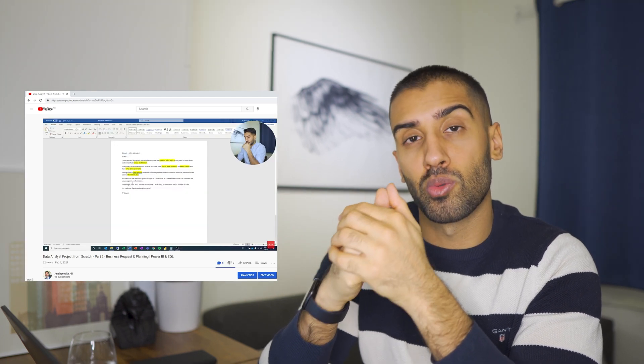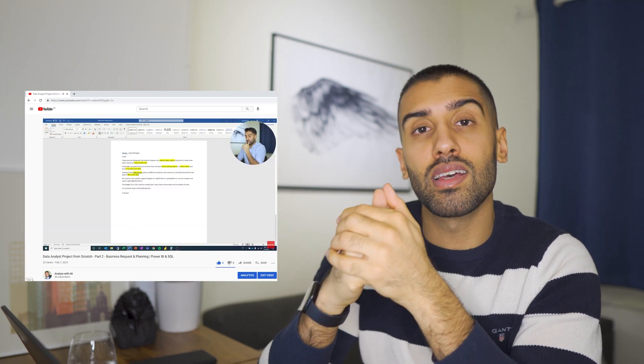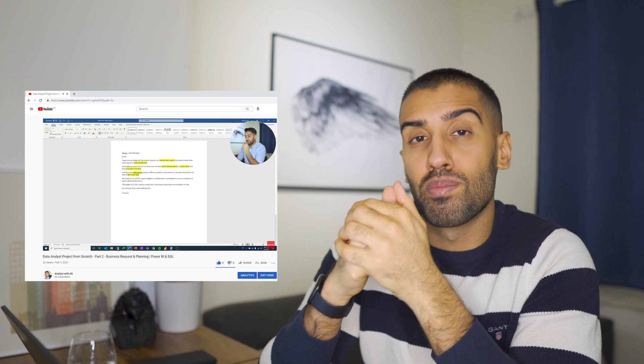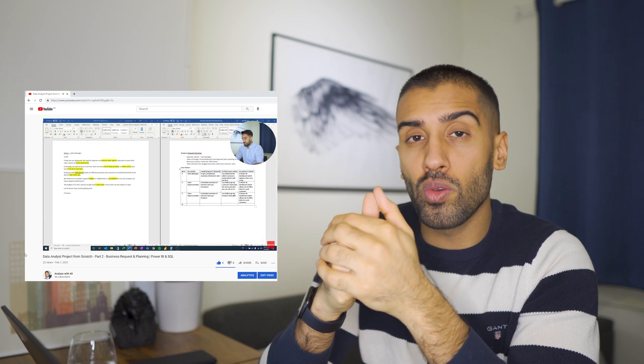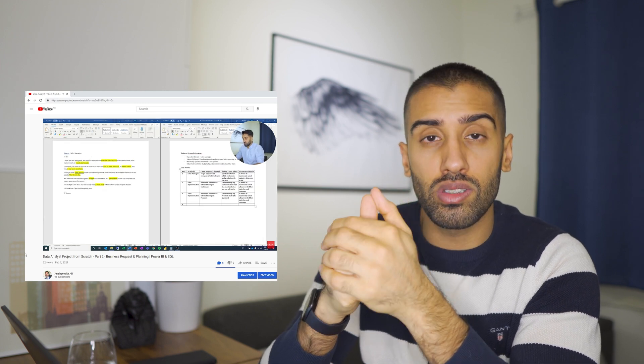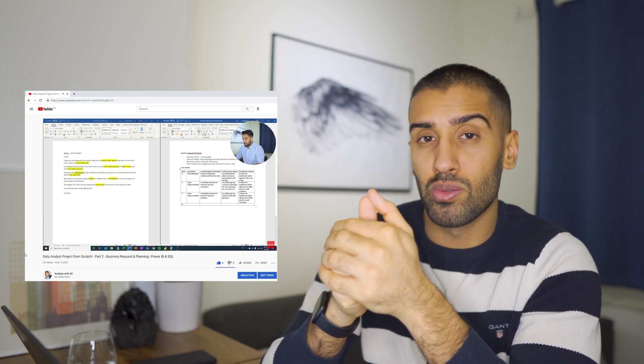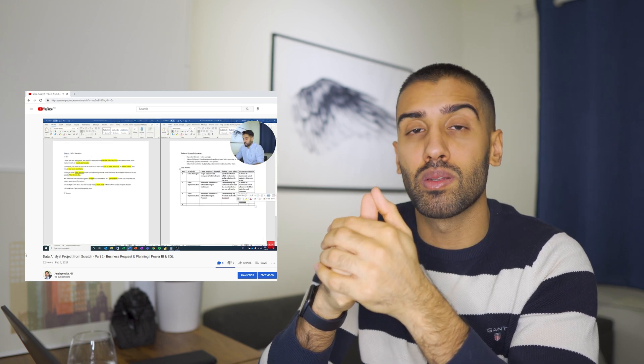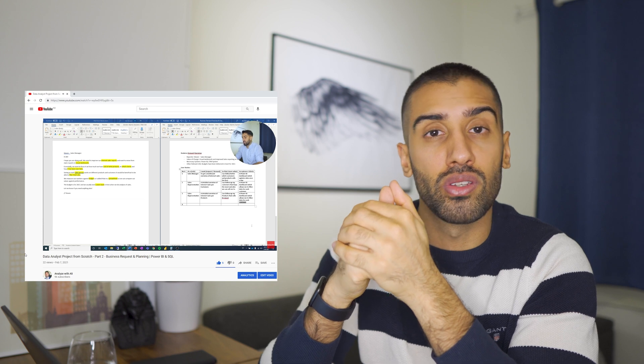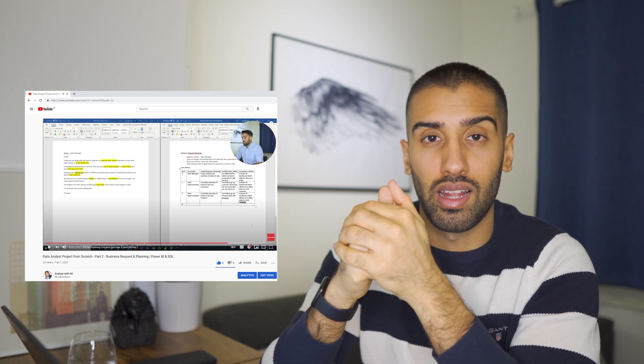Then we looked at a business request from the business side and we created a business demand overview and some user stories, which ties back to agile development, which is also good for you to know as a data analyst.